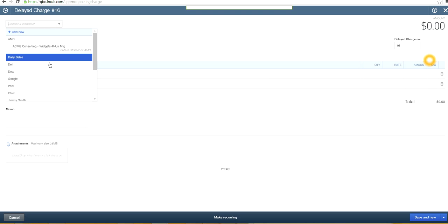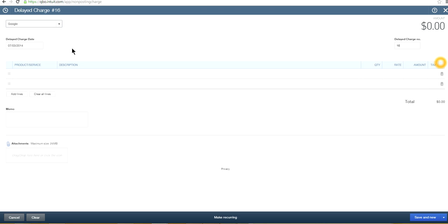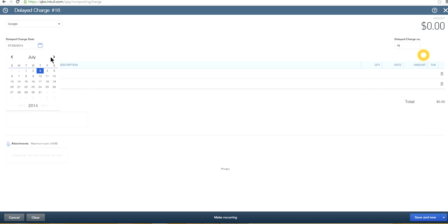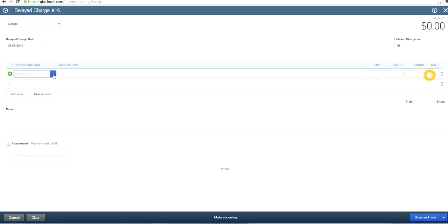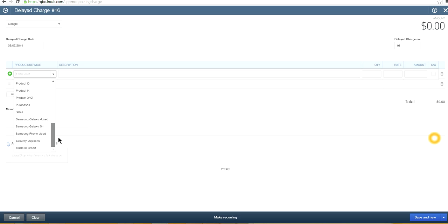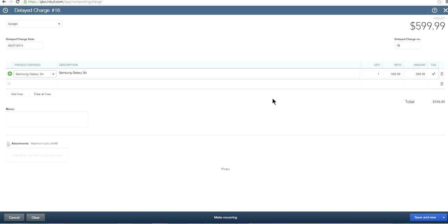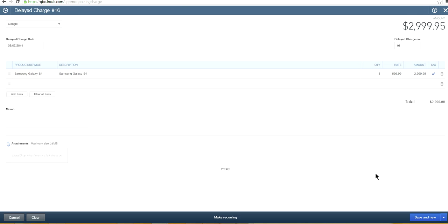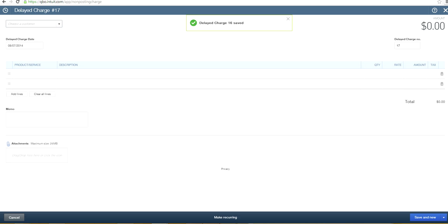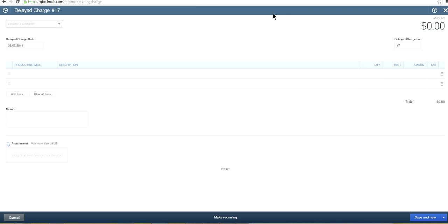Let's try another one — another customer who will buy in August. We're just forecasting here; we don't know if they will actually buy, but if you have salespeople they will have some idea when you'll get the business. So let's do another one for later in the year as well.